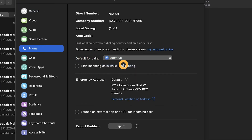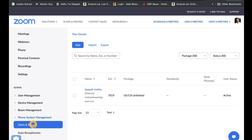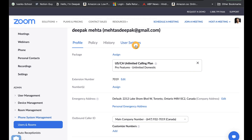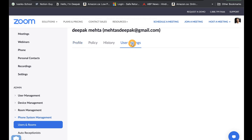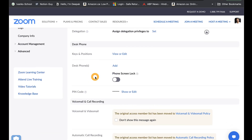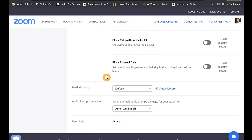To customize settings for your phone, go to phone system management, users and rooms and settings, and select the user, then go to user settings. Here you would be able to set business hours, voicemails, recording options, and many more.